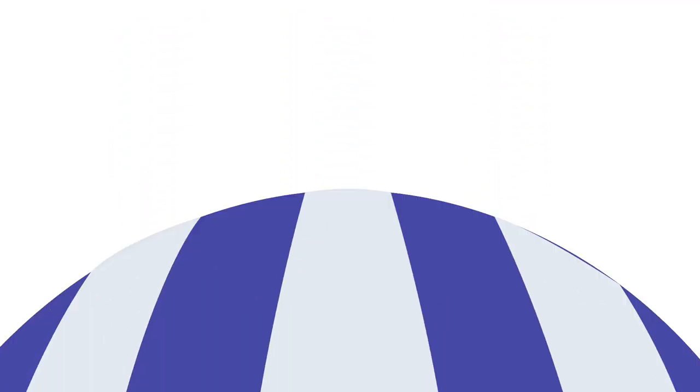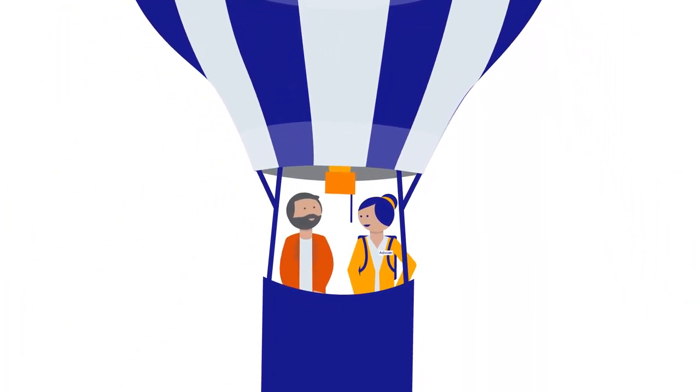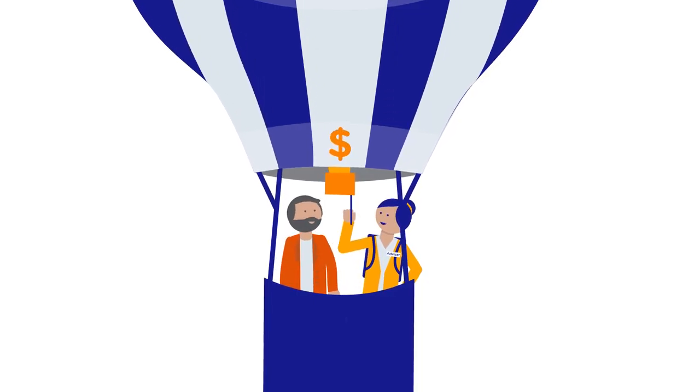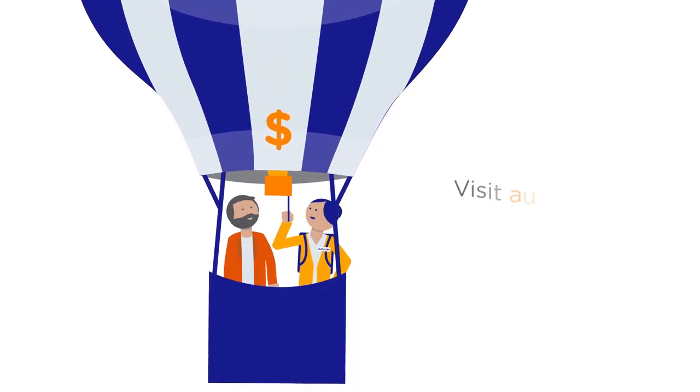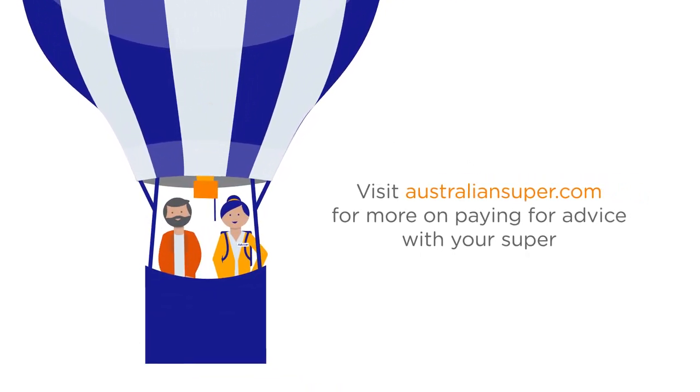There's also options to pay for advice with savings from your Australian super account. To do this, there's a few rules that apply,